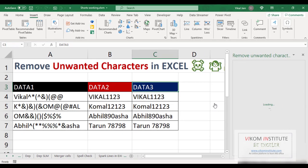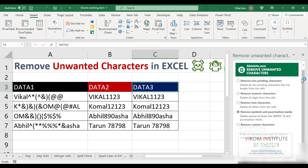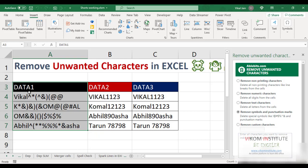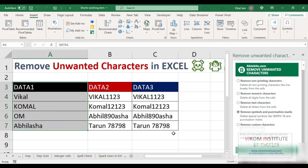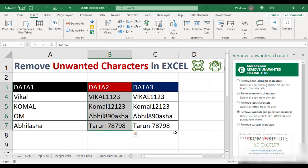Once the add-in is installed, this tab will open. I am selecting my Data One. I want to remove the symbols, so I select 'Remove Symbols and Punctuation Marks' and click Remove. You can see all my unwanted characters have gone.